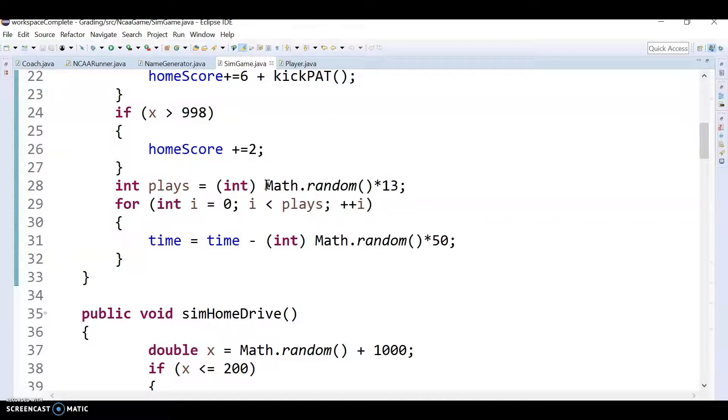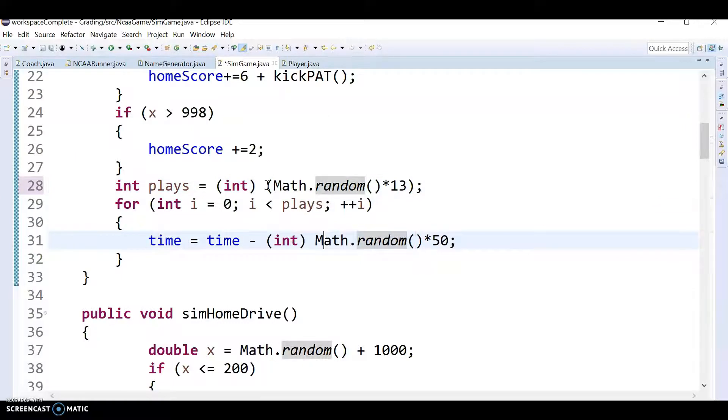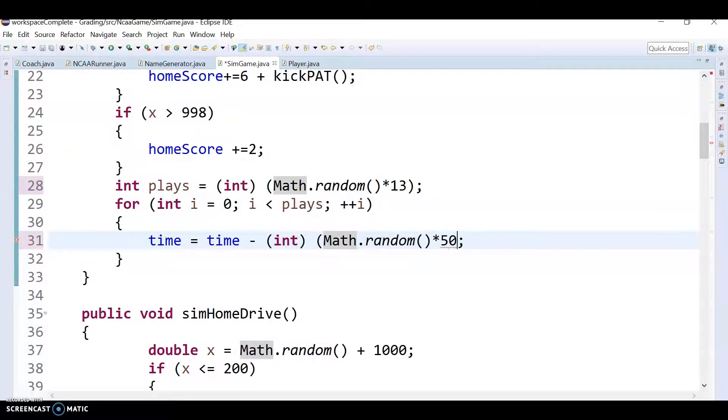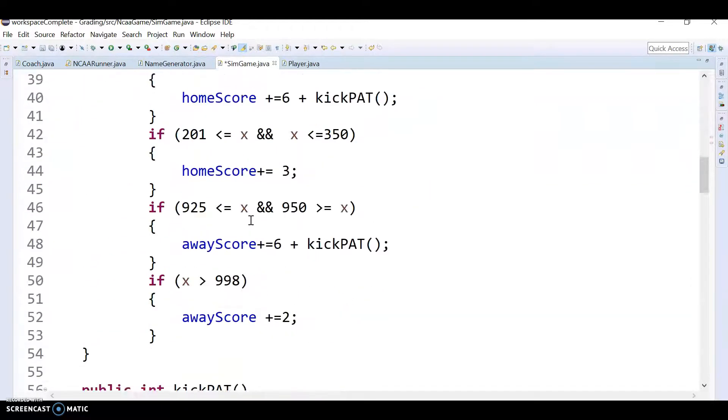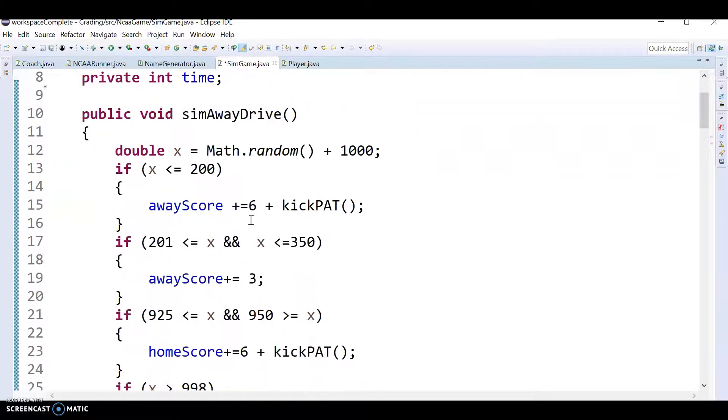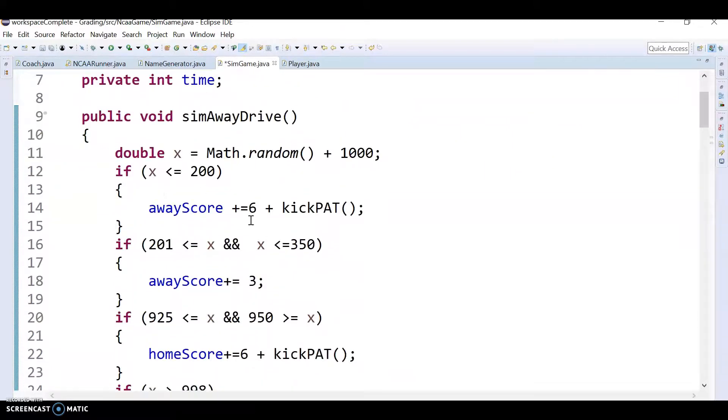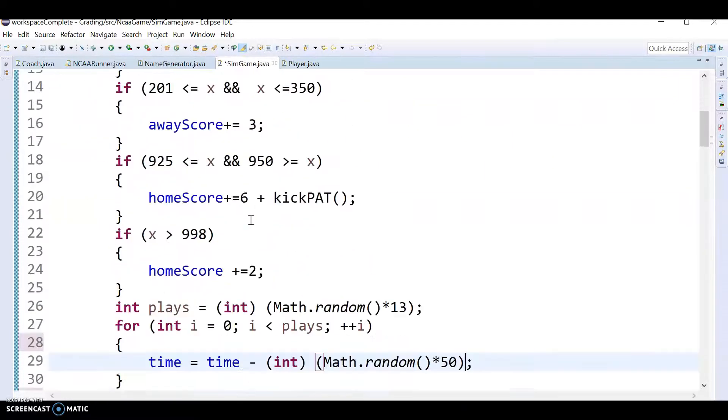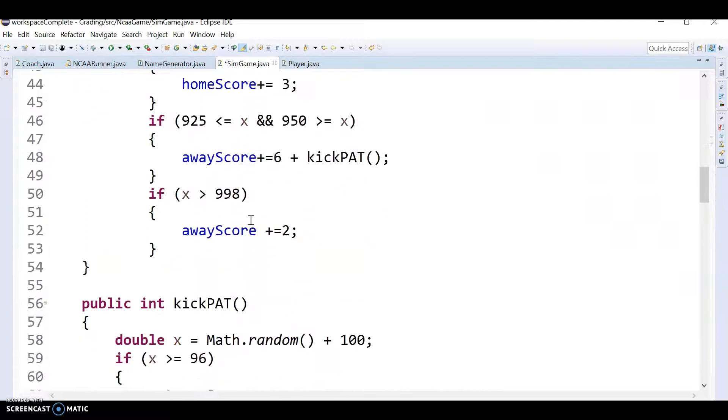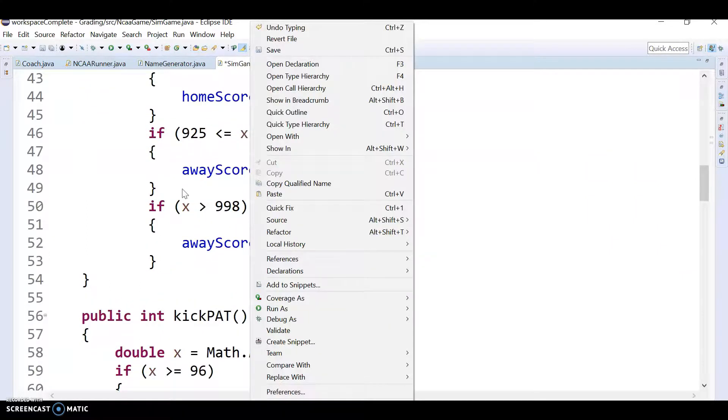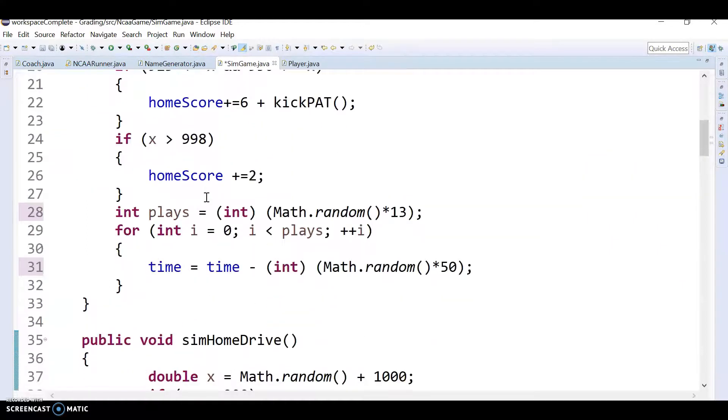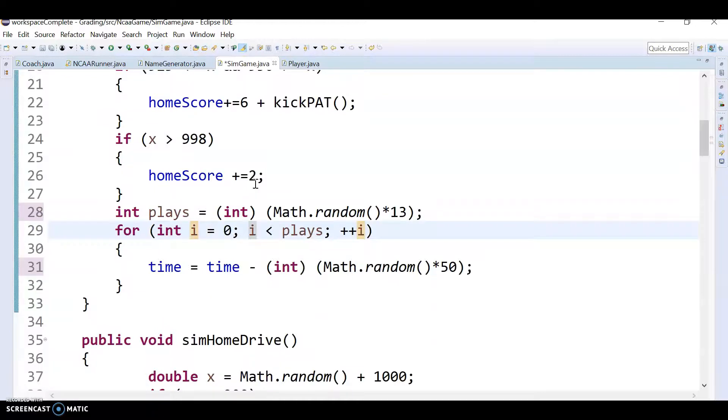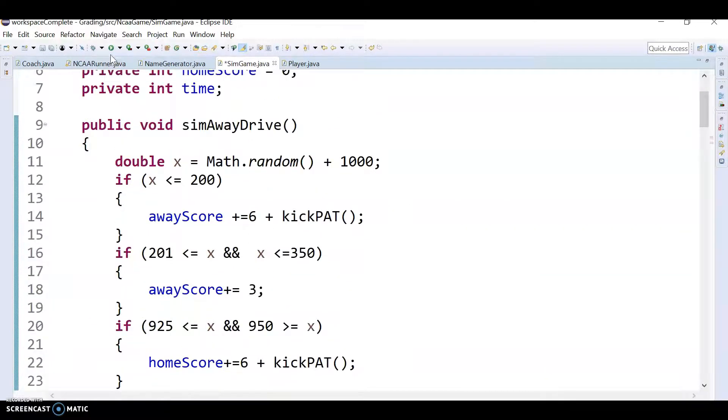So I think we need the 13 to multiply first. Maybe. And same thing here. We need the 50 to multiply first. Otherwise, you're just going to be subtracting zero each time. So let's see. Do we get that kind of method anywhere else? So that was sim away drive, sim home drive. Okay, so home drive would definitely need to take off time, or maybe you're just having the time to take off here. I'm not sure. But let's see if it will work now.